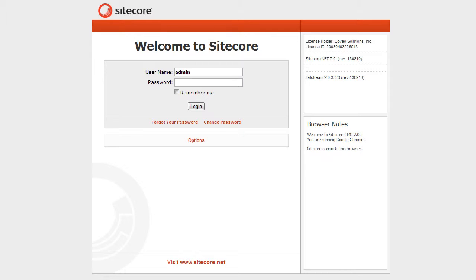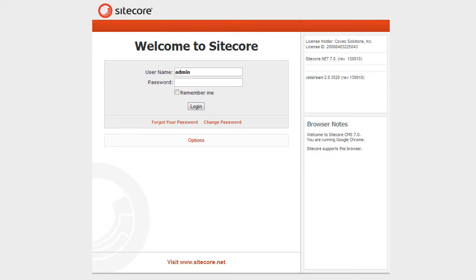In less than an hour, as part of the Coveo and Sitecore integration, you can now, directly within the context of the Sitecore content editor role in the Sitecore administration, you can create the configuration for search, you can create an index and manage the indexing updates, as well as create and configure search pages. To show you how simple it is to create a new Coveo for Sitecore interface in Sitecore, we'll use the Jetstream demo site and log into the content editor role.